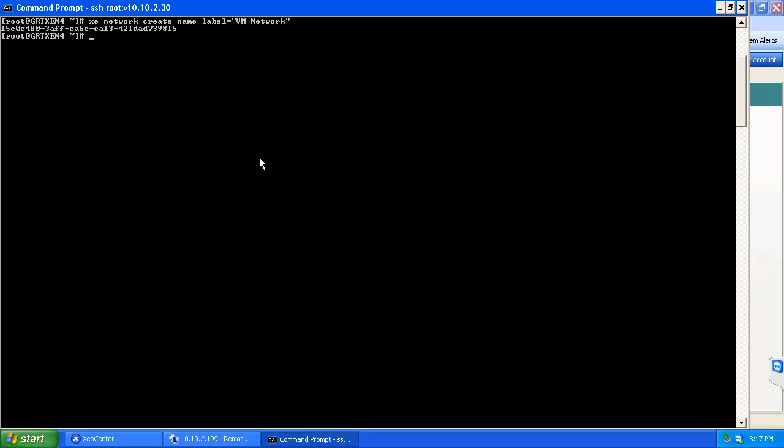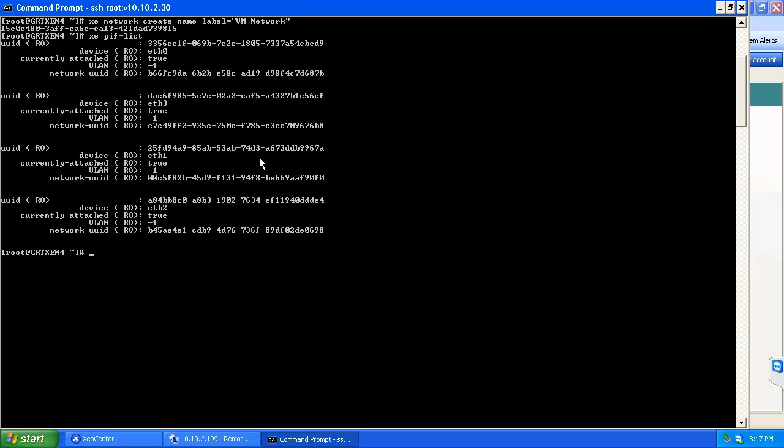The next command we're going to run is xe pif-list. What this is going to do is give us a listing of all the physical interfaces that we have on the XenServer, because we're going to need the UUIDs to associate with the bond.